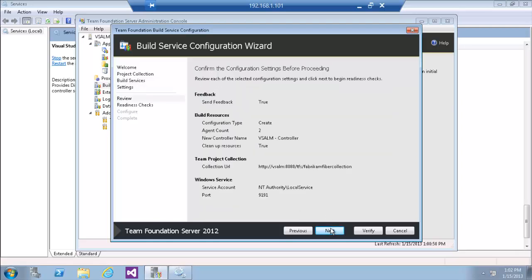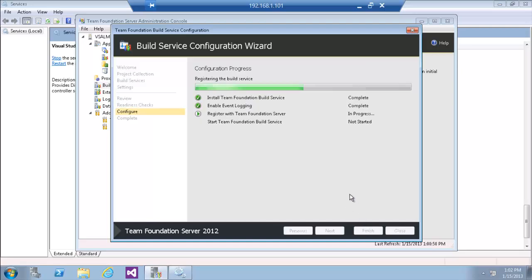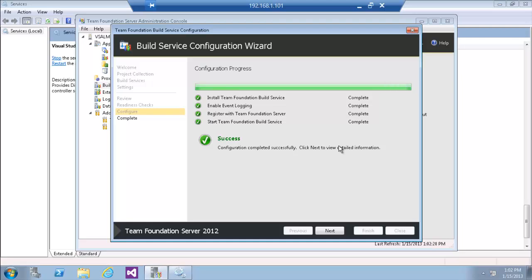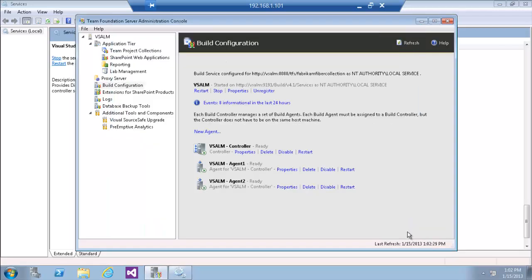I will create two agents using the default service account. After configuring and passing the readiness check, we can now see that we have one controller and multiple agents configured.